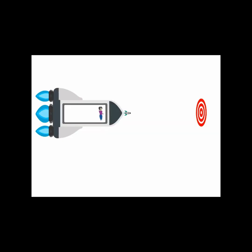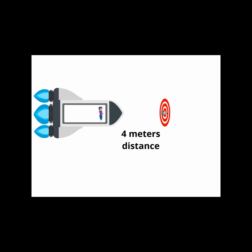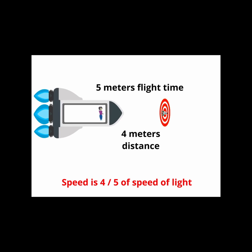Let's revisit the example. Say the model rocket is launched from in front of the spaceship towards a target. The model rocket hits the target when it is four meters away as measured by the spaceship observer. The spaceship observer measures the flight time as five meters, so the model rocket speed was four-fifths of the speed of light.